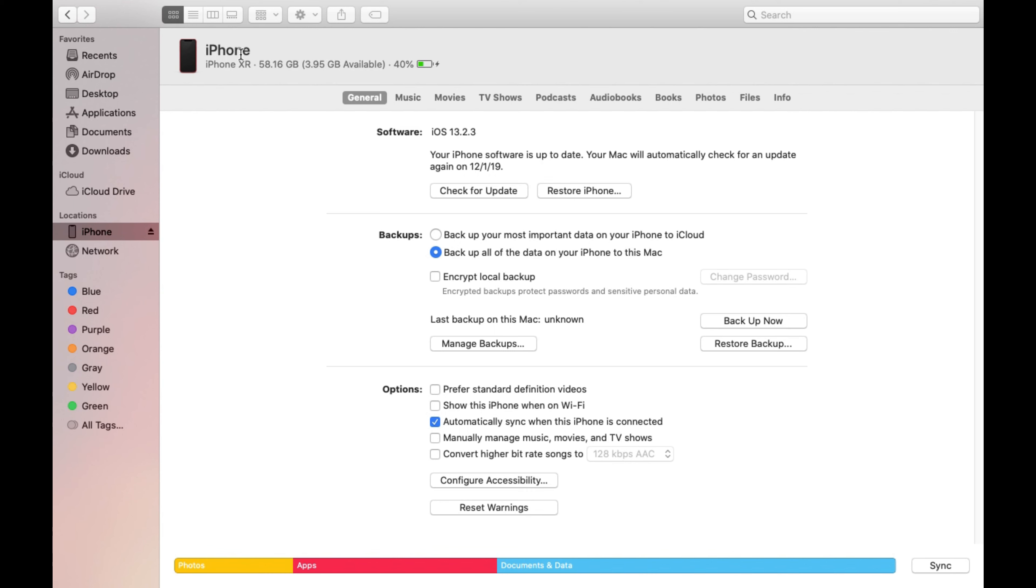What you want to worry about here is where it says backups. There's two ways to back up your data. You could back it up to iCloud and it goes to the account that you have logged in on your MacBook with your Apple ID.